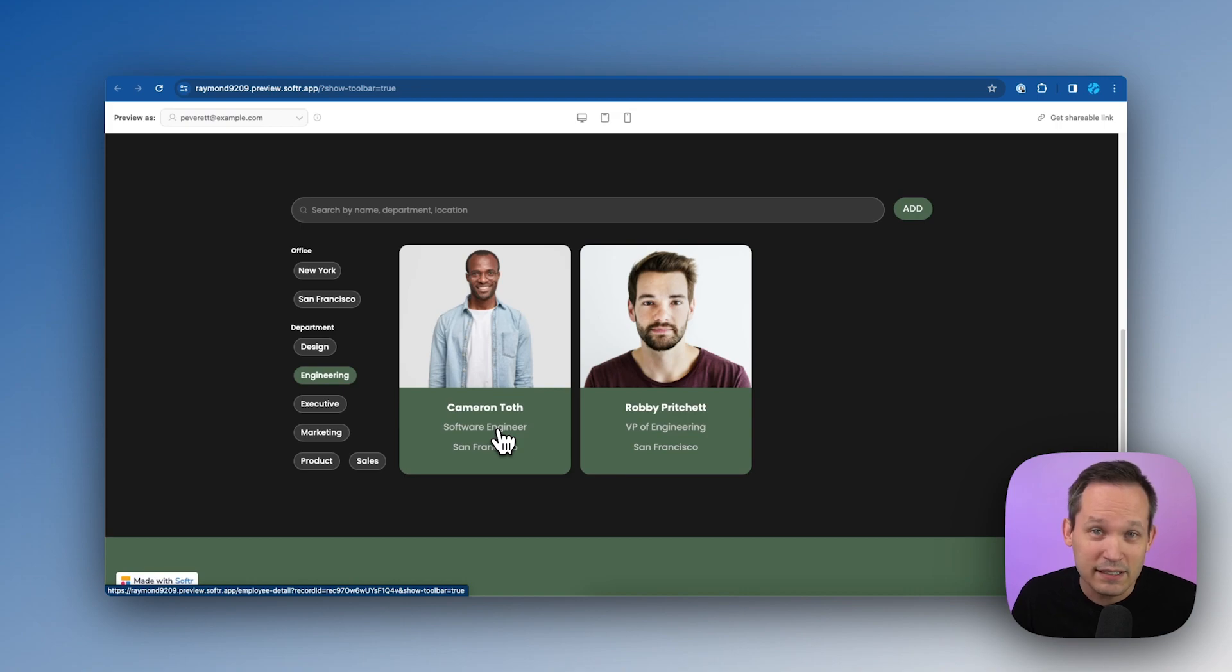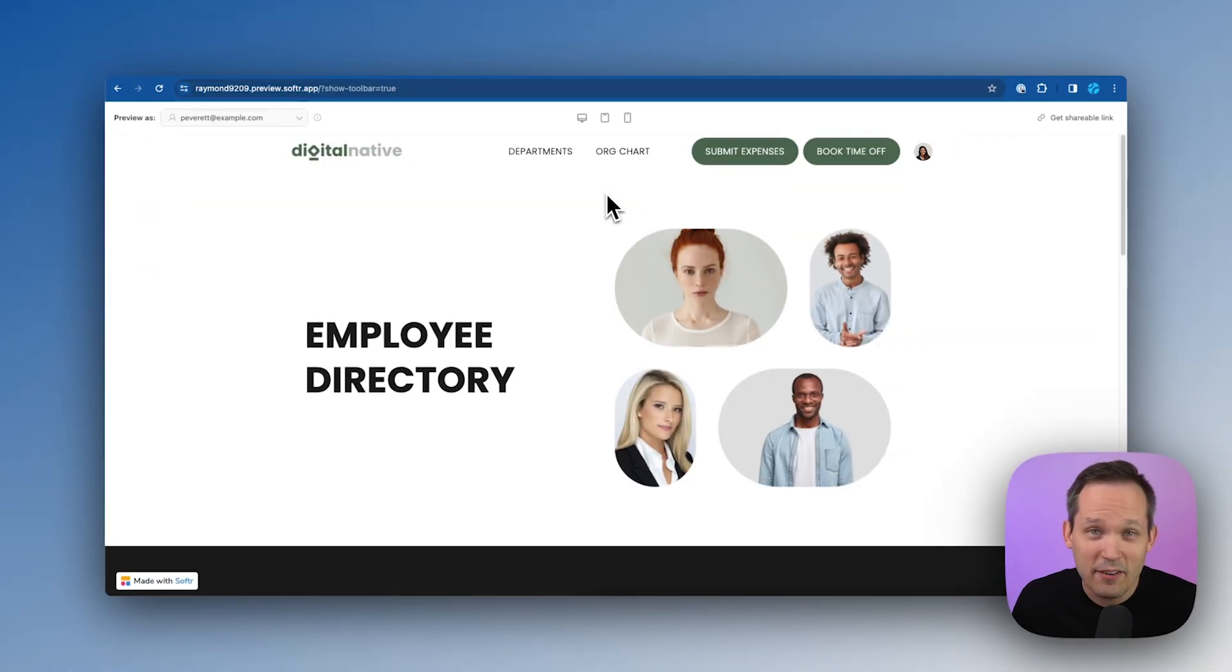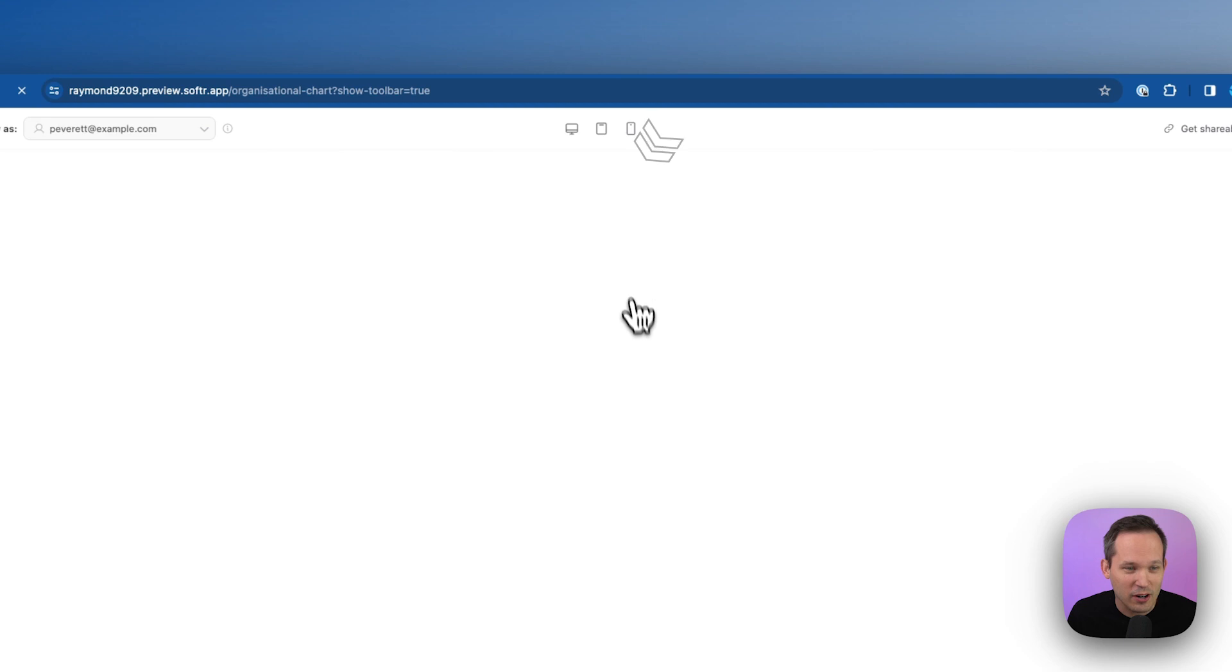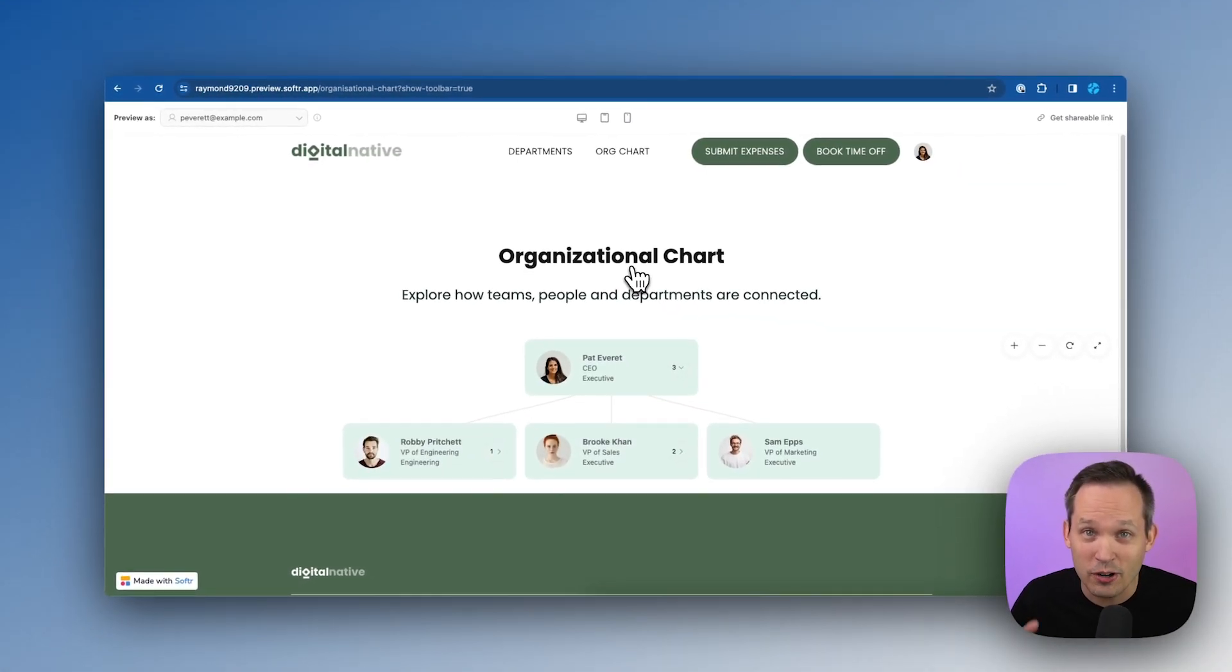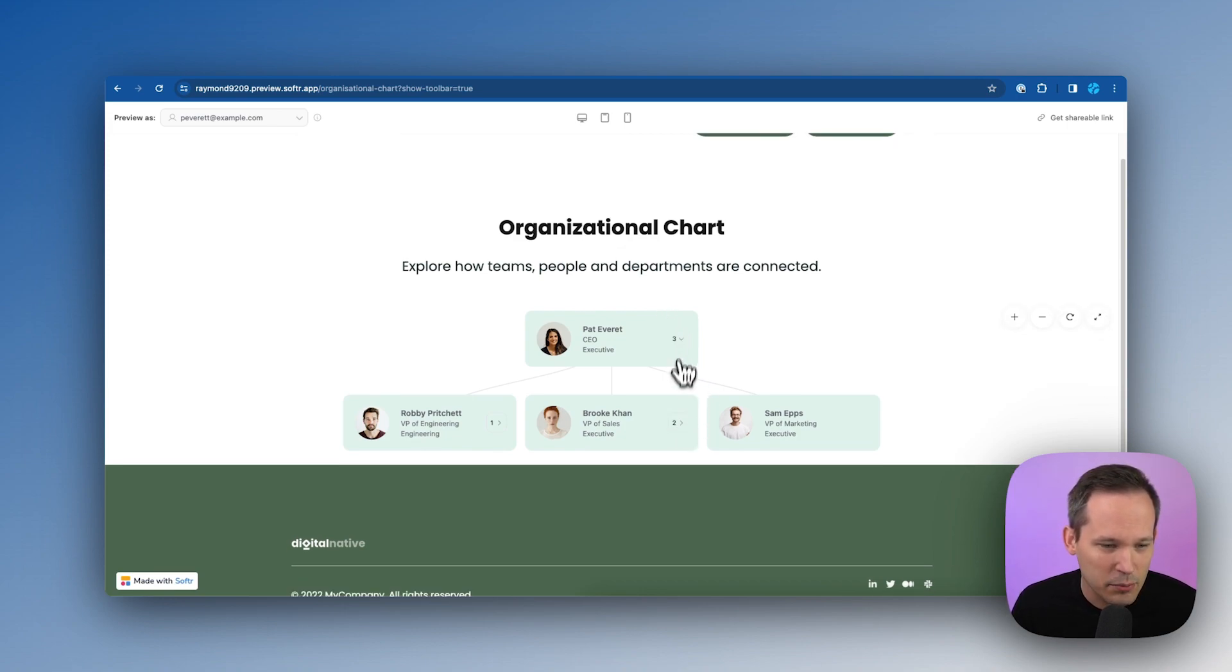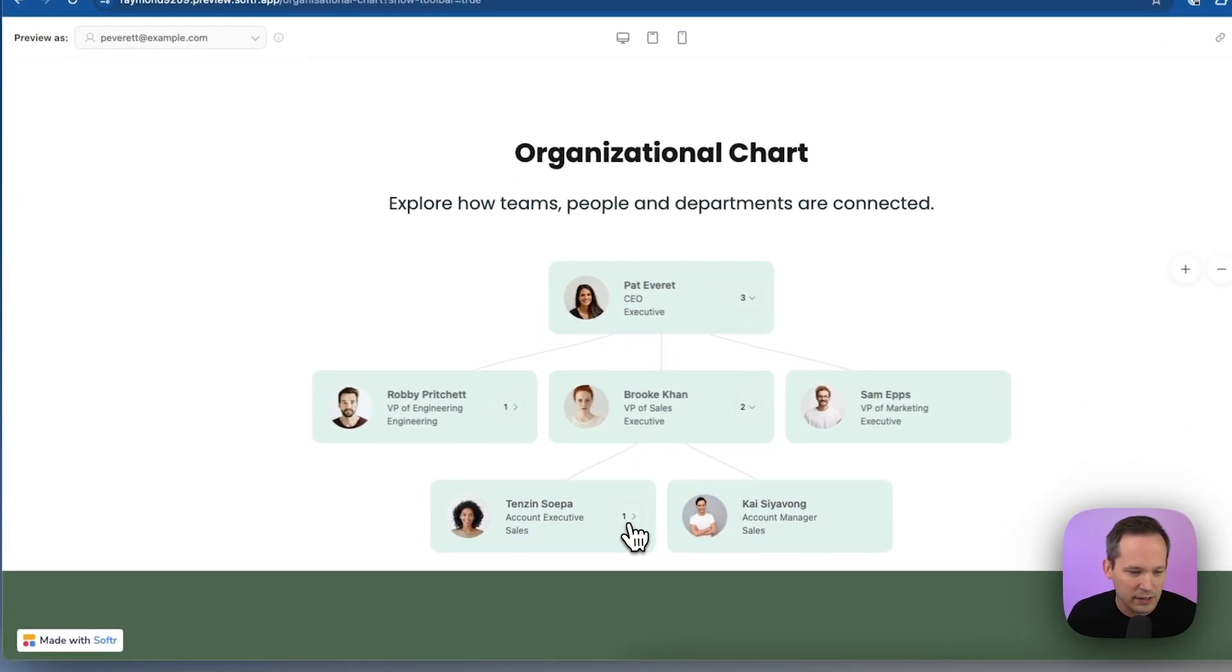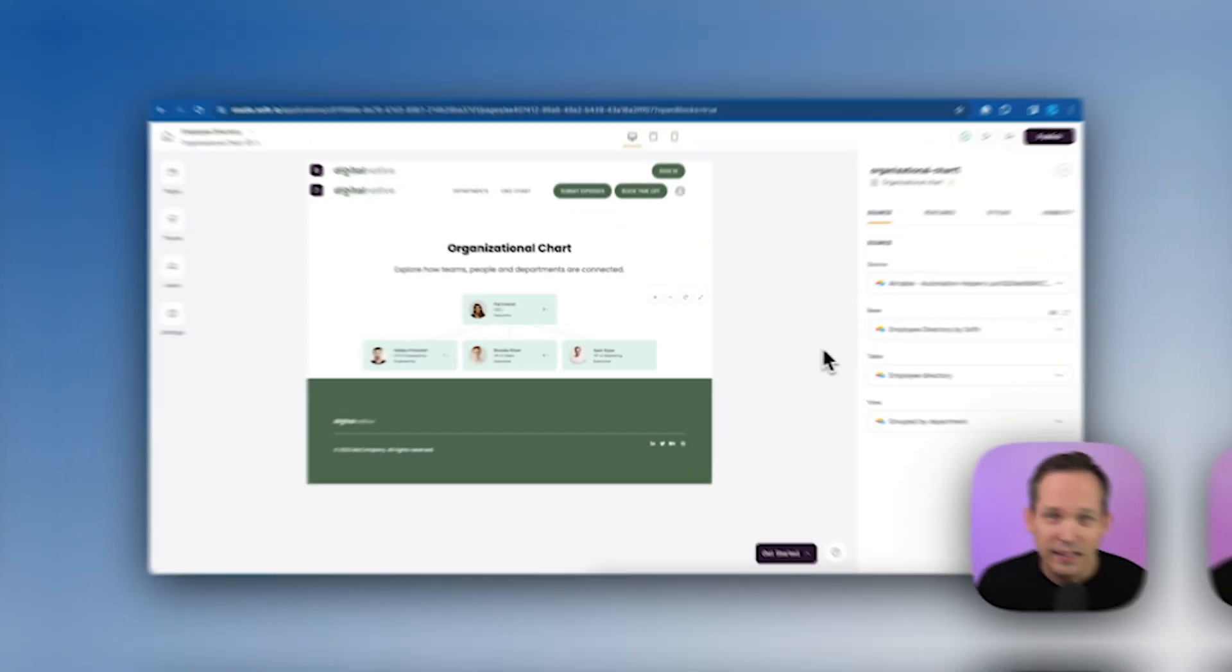So we've got these really nice components, which are called blocks inside of Softr to be able to visualize data in a way that looks really nice on the screen. One of my favorite blocks, if we click on this org chart page, is that there's a designated organizational chart block for visualizing this information. So we want to see who reports to who in this and look, we can see the number of direct reports and we can drill down those different layers to see how this team is structured. This is really helpful as your team's growing out.